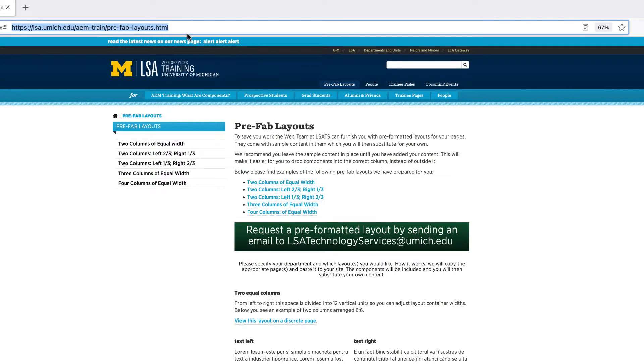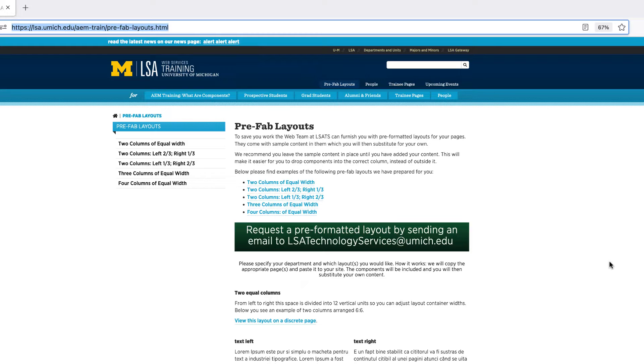It seems simple enough, but it can get messy very quickly, which is why we have these pre-formatted pages for you. Still want to take a shot at this? Well then let's get started.